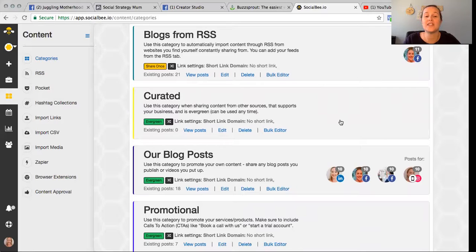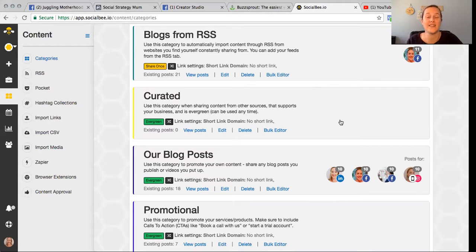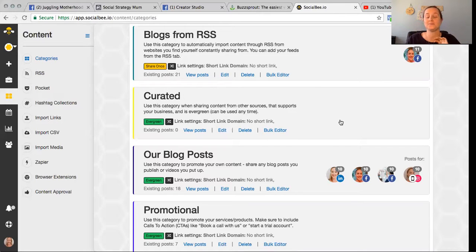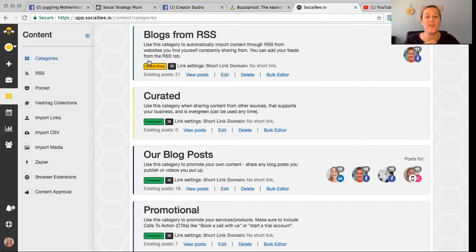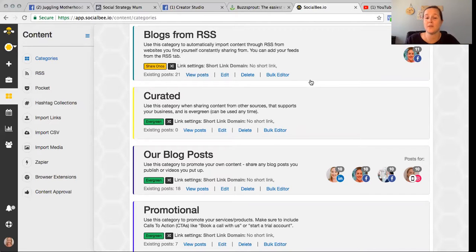The second option is curated content, where you can put articles you find across the internet. I'll show you in a minute the Chrome browser extension that SocialBee has that makes collecting curated content so easy. Each content category has either a 'share once' or 'Evergreen' tab — evergreen content is recycled and reused by the platform automatically without you having to do anything.